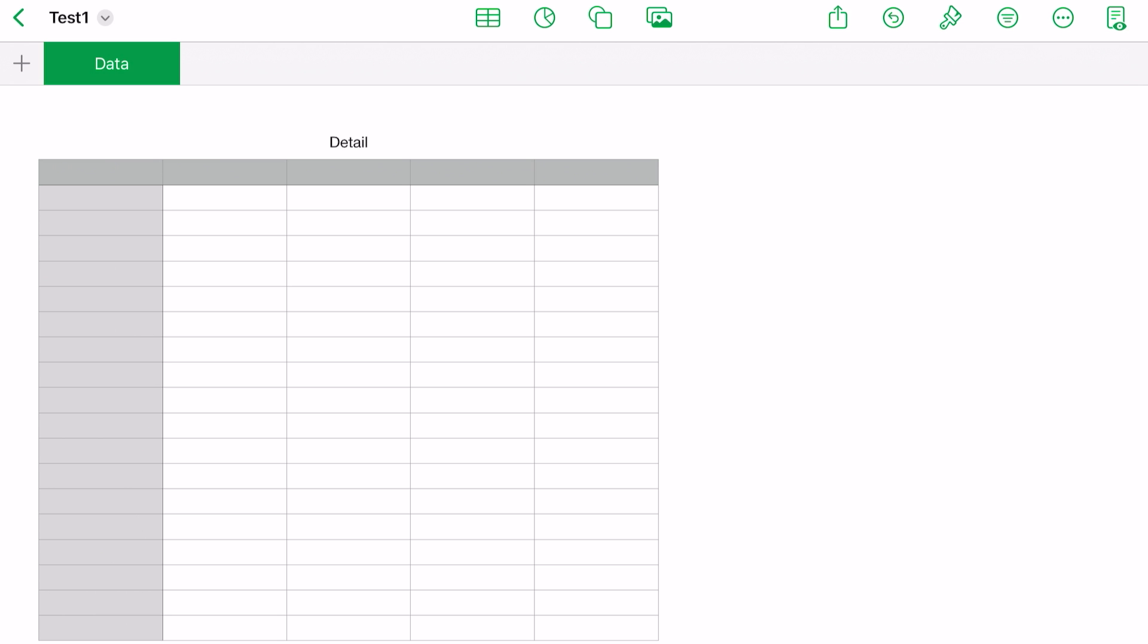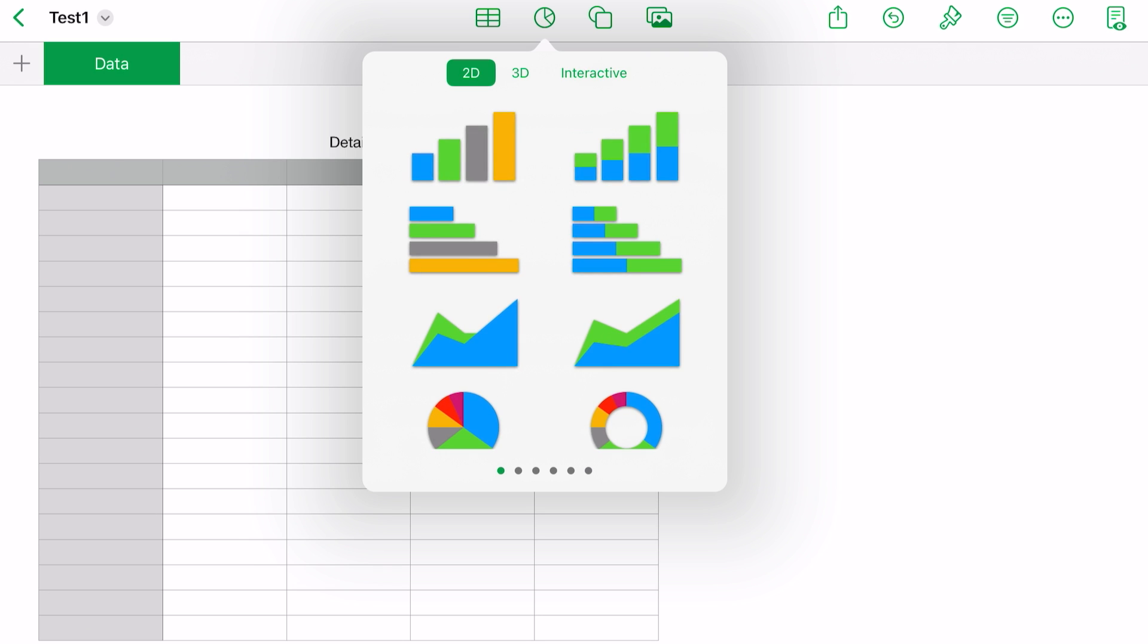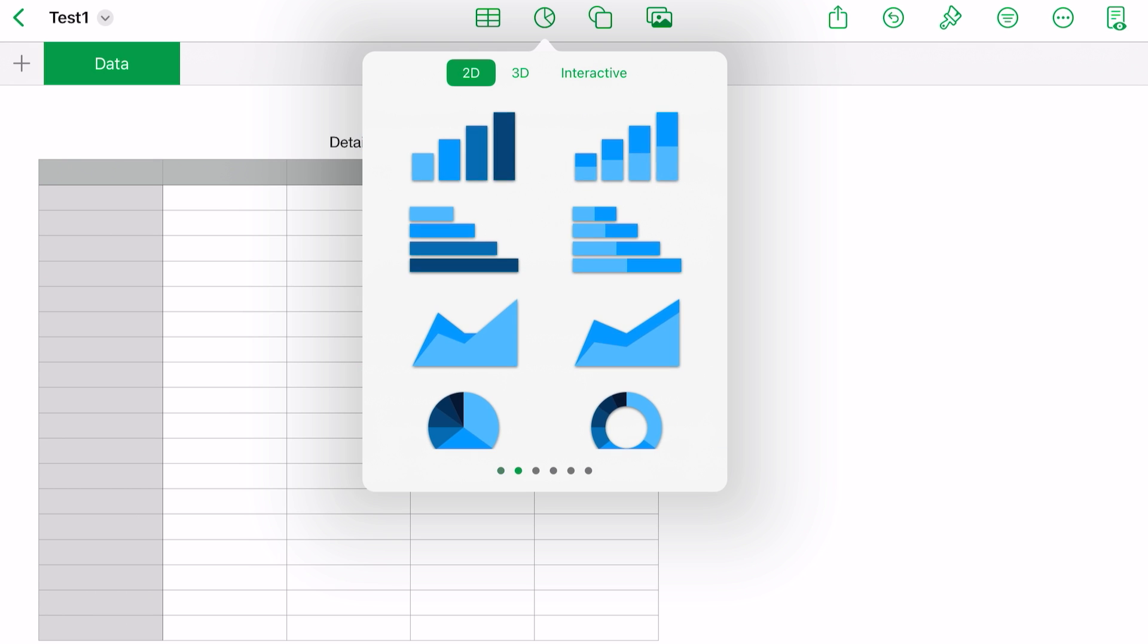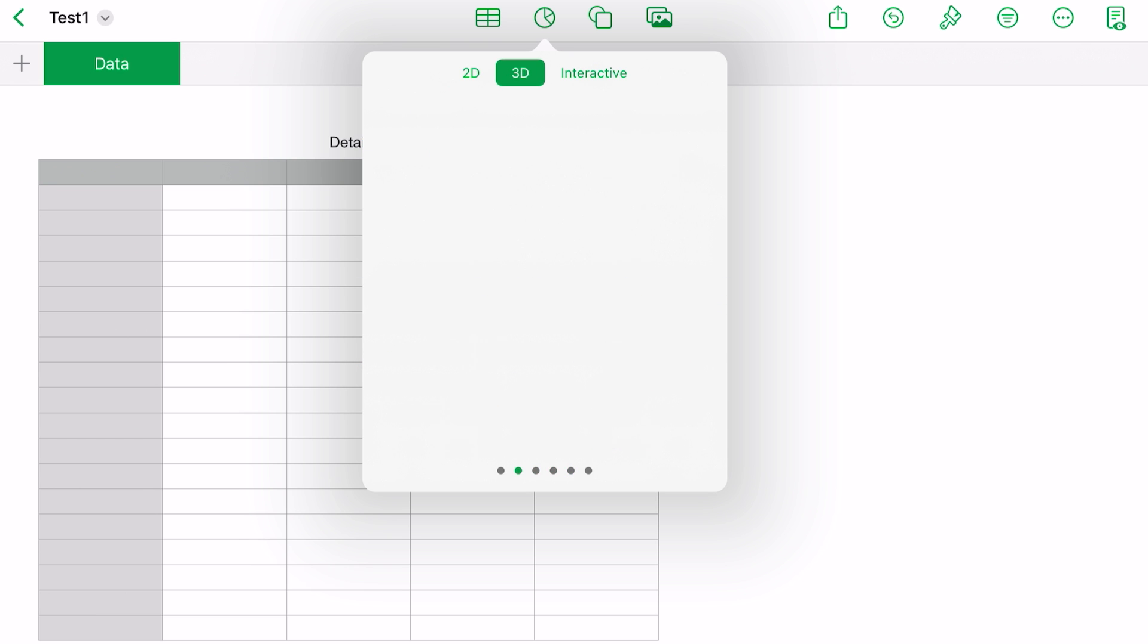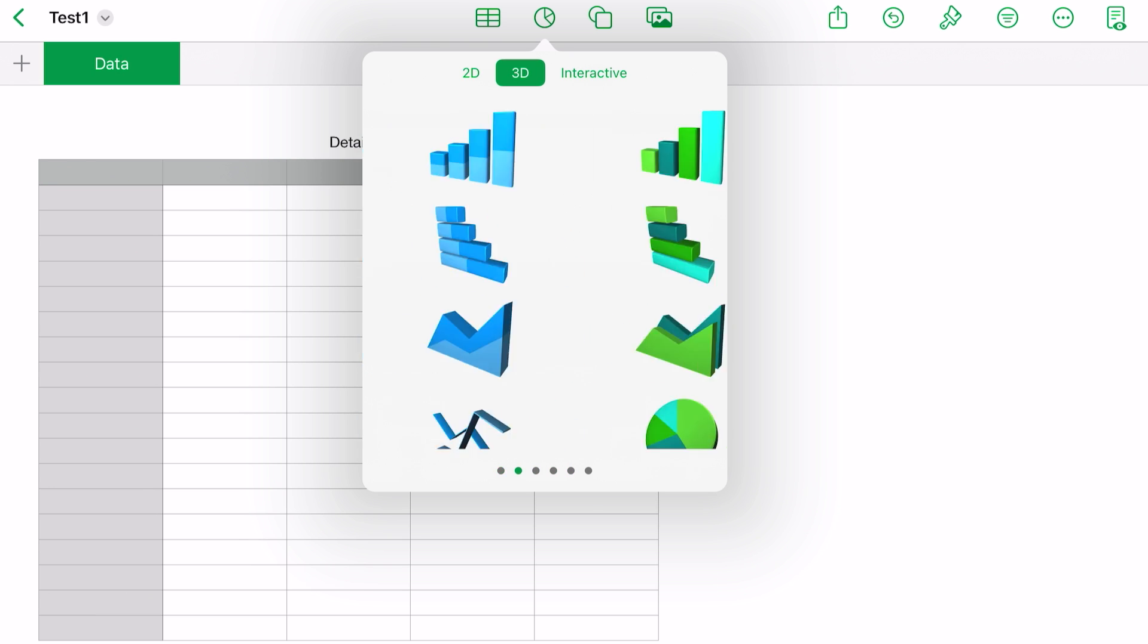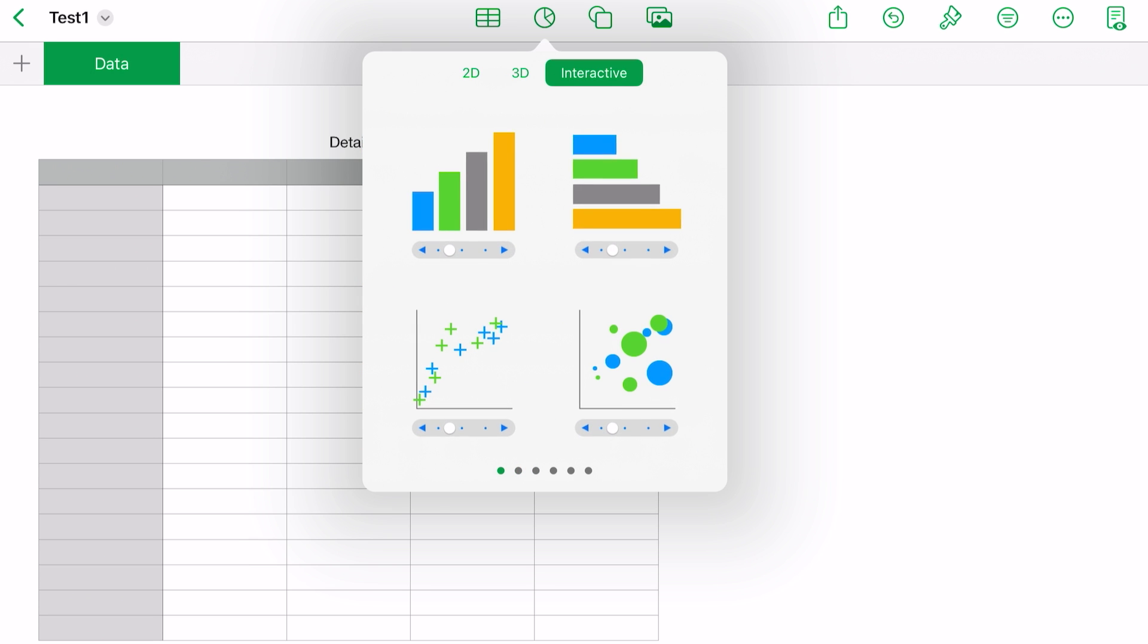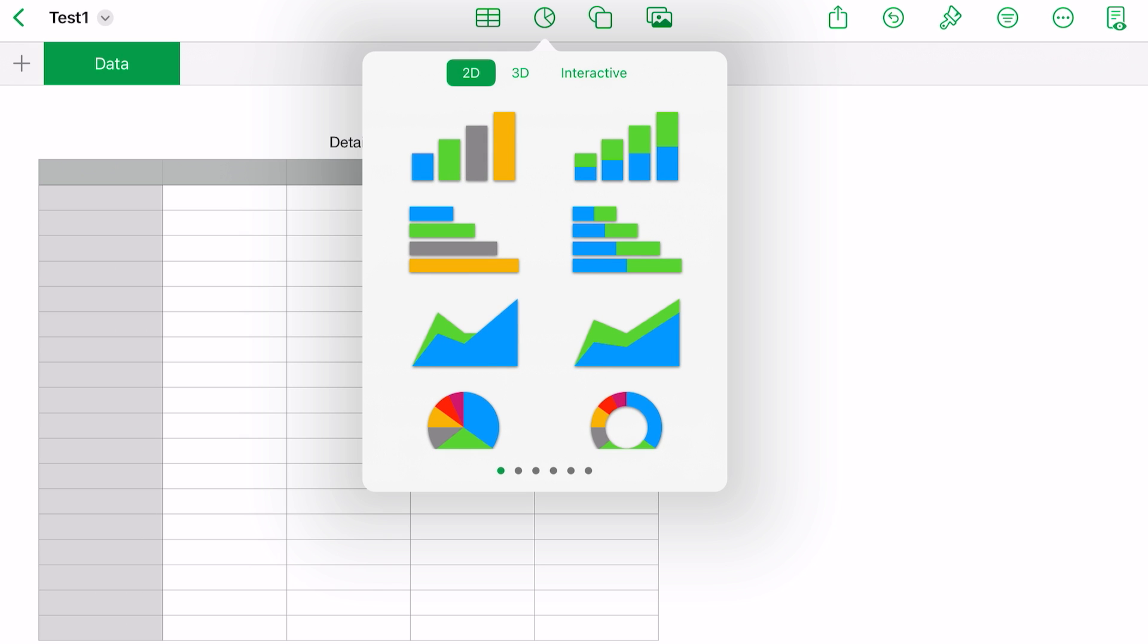The second icon is a pie graph. Touch on the pie graph, and you have three different types of graphs that you can use—2D, and if you swipe through there, they're different colors, same functionality. 3D, and again, same functionality. Interactive—we'll get into those a little later. So that's where you would choose a graph for the data that you put in your spreadsheet.